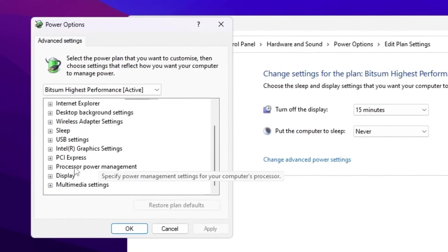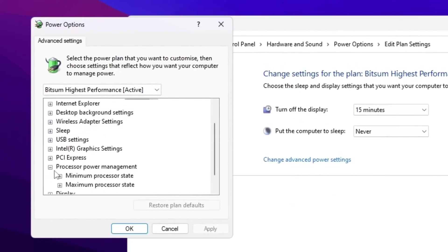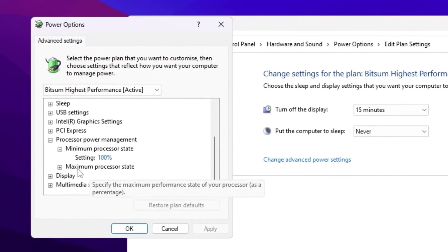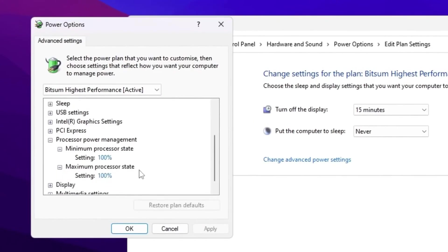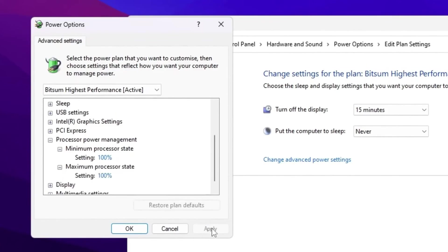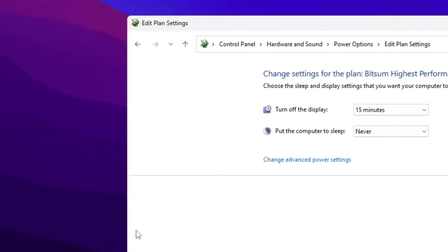Now scroll down and find processor power management. Click on the expand button, go for minimum processor state, set it on 100%. Go for maximum processor state and also set the settings on 100%. After that, hit apply, click OK, and close out.